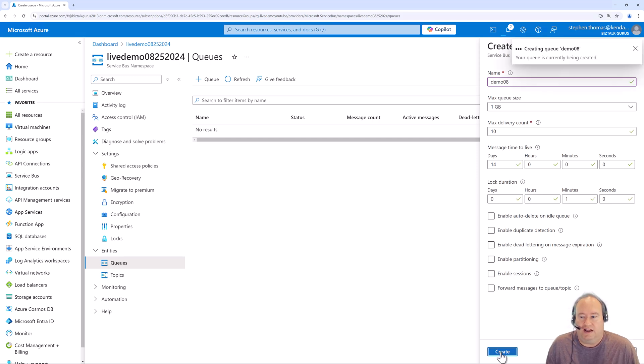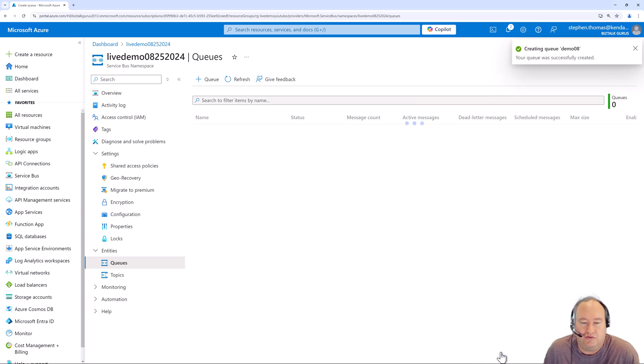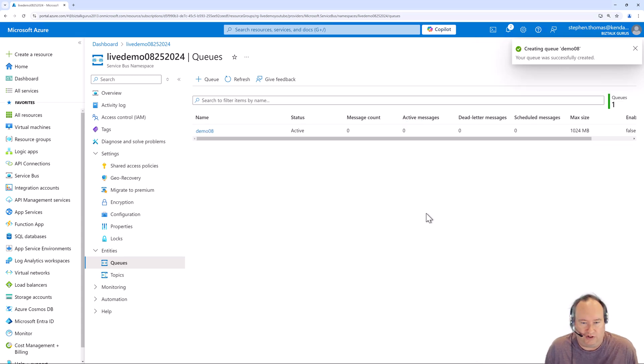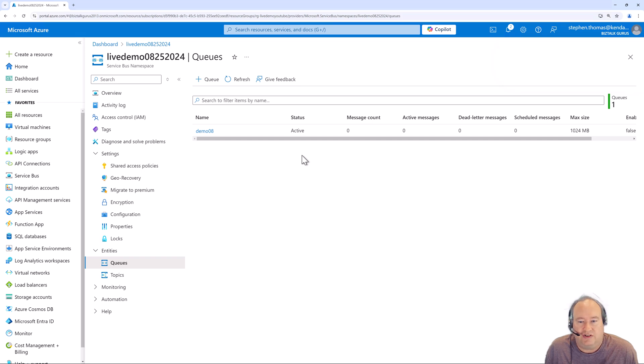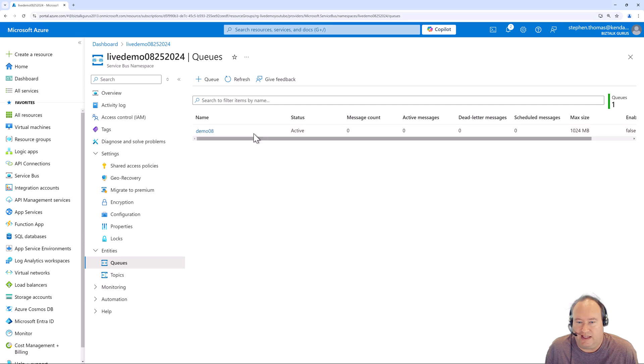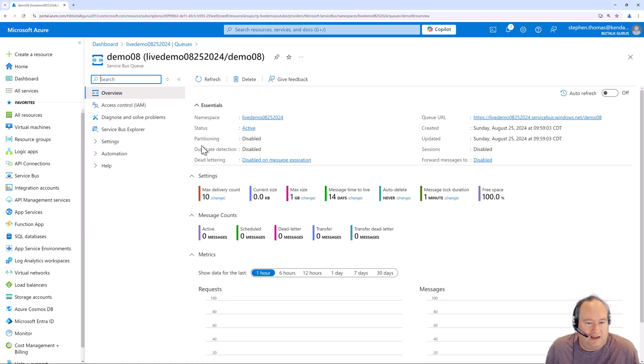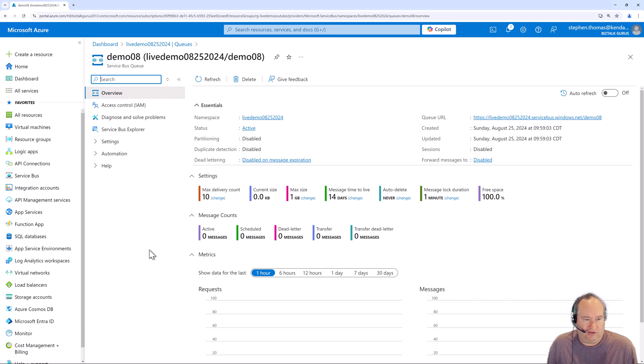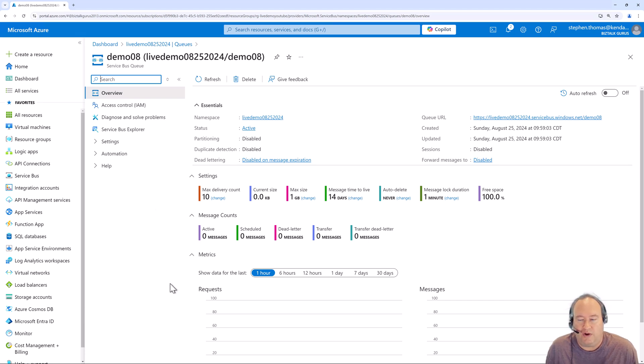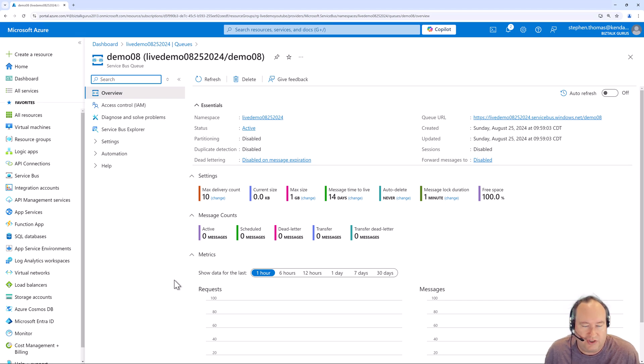Now it takes it just a moment to create this queue. And now we're going to have access to our service bus queue. You have a lot of properties here, such as message count, dead letter count, max size, stuff like that. Let's jump in here and take a look at this queue in more detail. You have a nice dashboard to tell you your requests and messages that you have in here, give you a great overview of this queue.